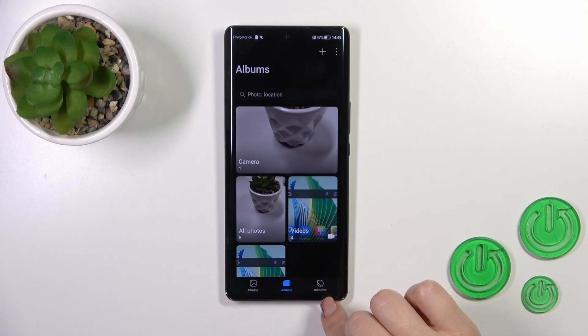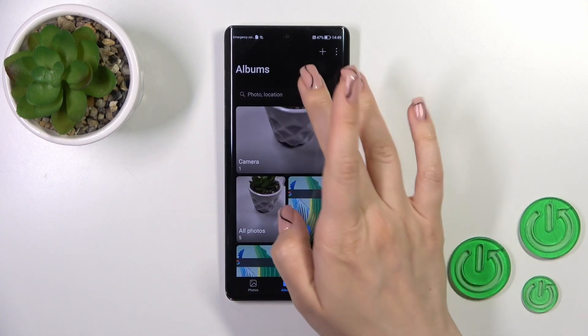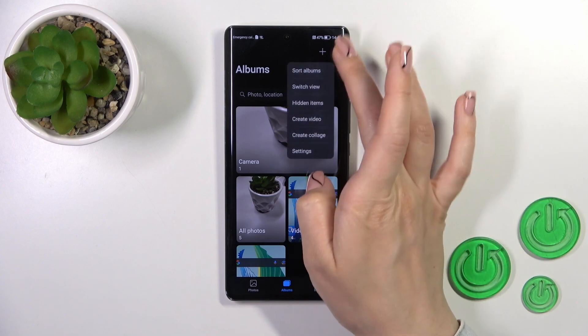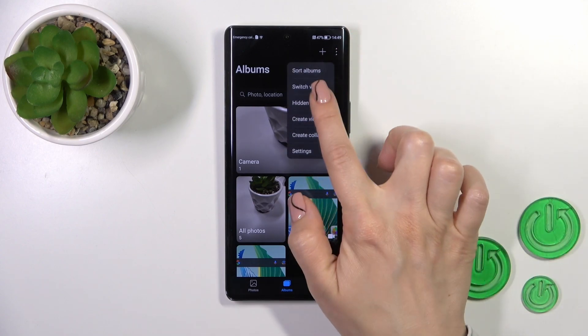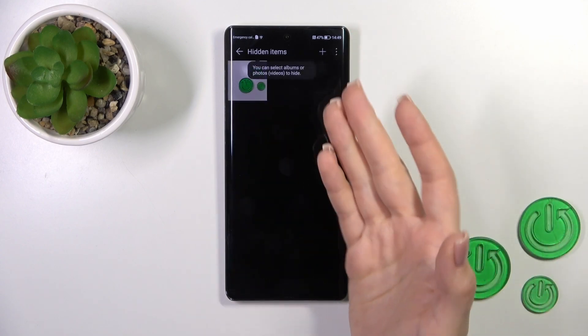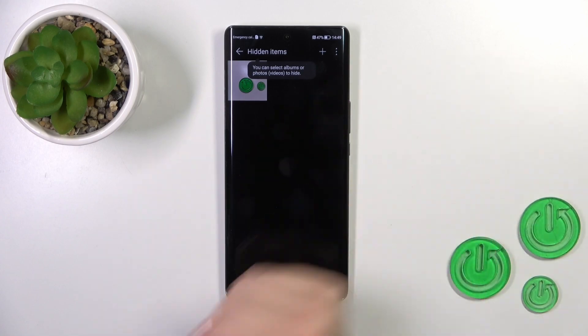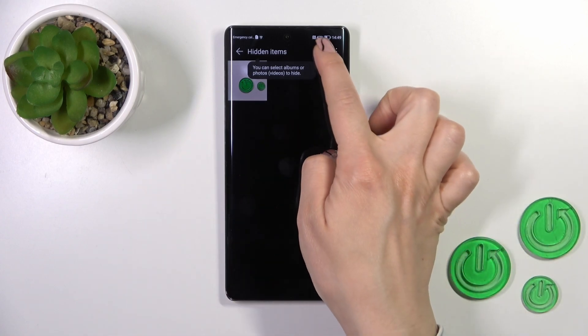Now let's go back to the albums tab, tap to this three dots or more icon and click to hidden items. You'll find all of them here.